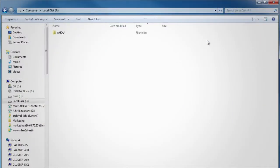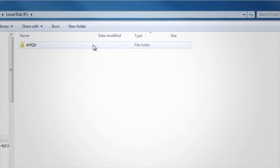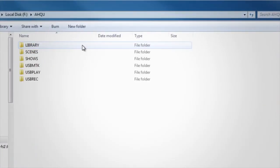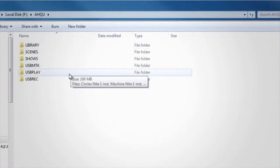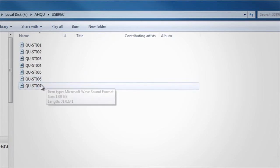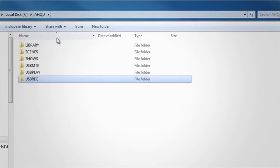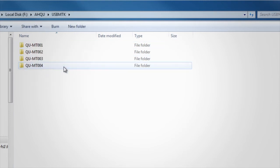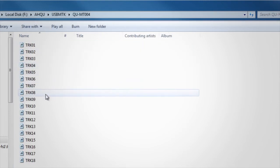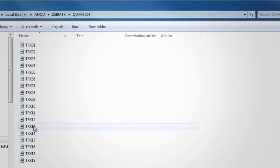Stereo files are stored onto USB in the AHQ/USB rec folder. Multitrack allocates a folder for each recording in the USB MTK folder, where the 18 files are named and numbered. You can export these files later to your computer for editing.